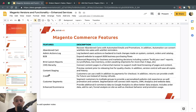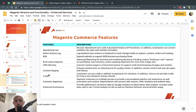Credit: you can allow your customers to purchase with store credit, not just with a credit card. They can earn credit, and when you process a refund, instead of returning real money, you can put store credit in their account for future purchases.